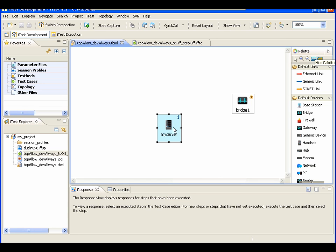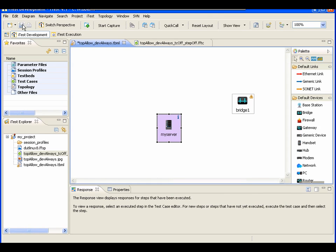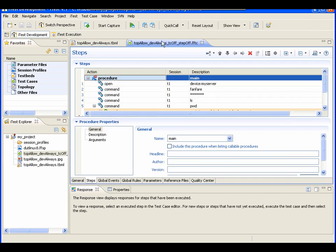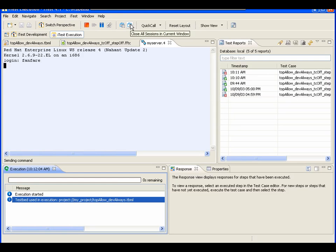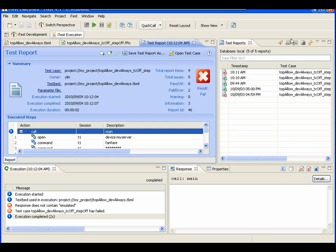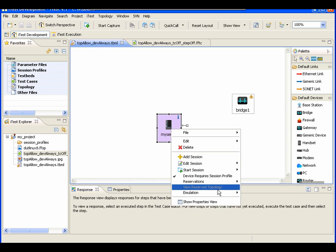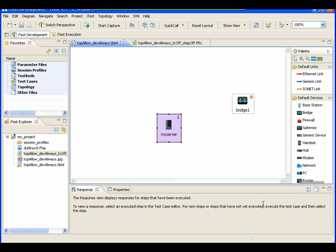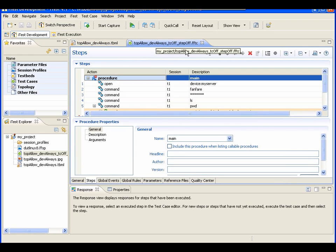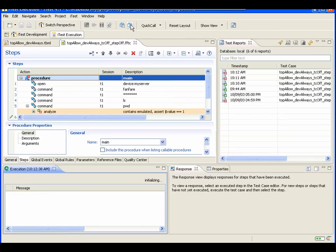Now let me turn device emulation off to 'Never.' Going back to the test case and running it again — this time you should see a session open, which means it's not emulated. Now let's change to 'Use Test Case Settings.' Right now the test case setting says no emulation, so it should not be emulated when you run the test case.